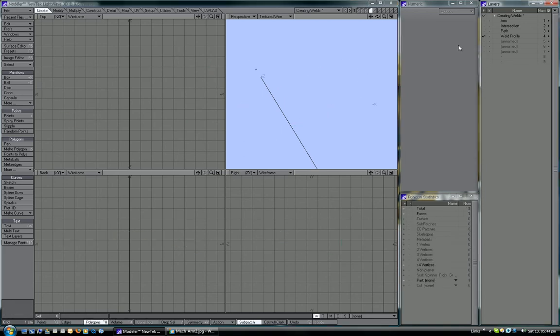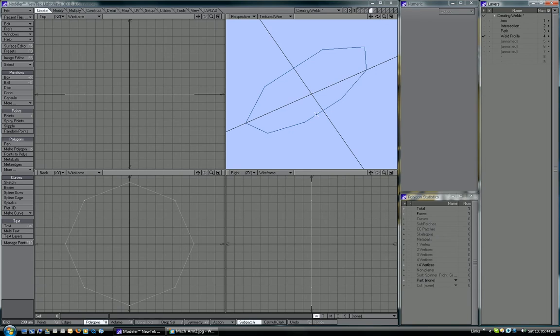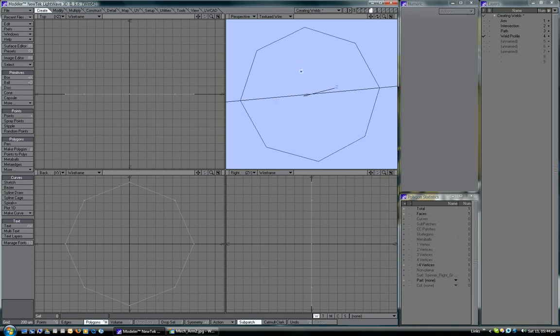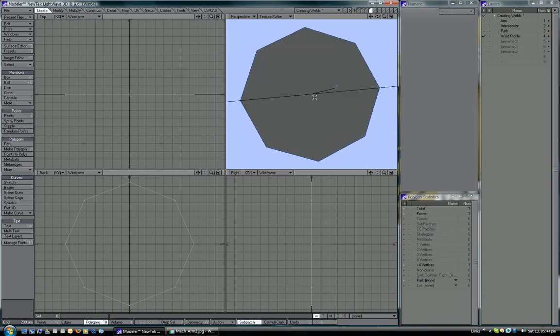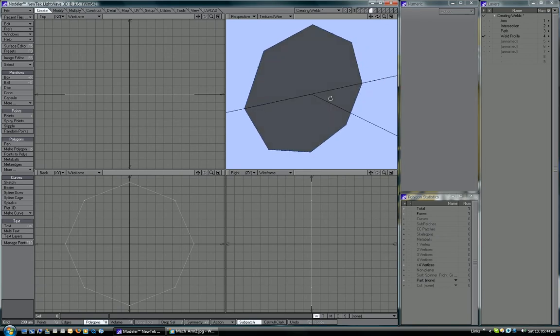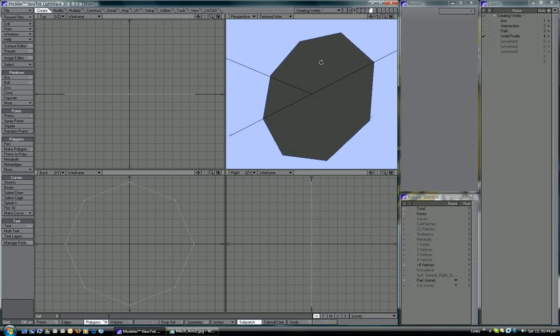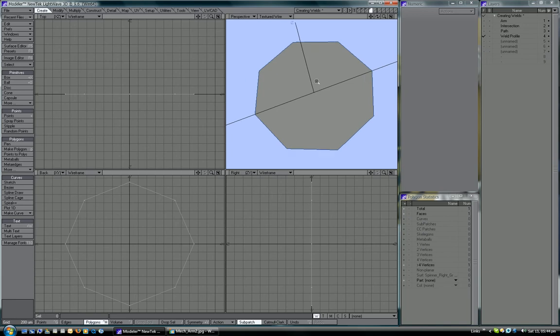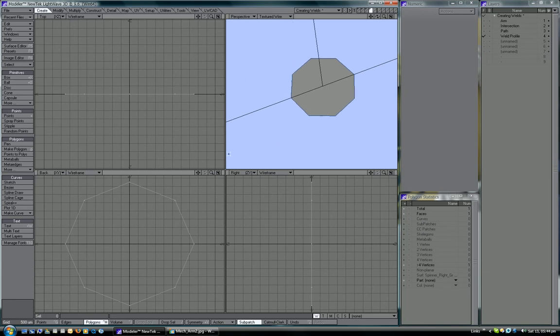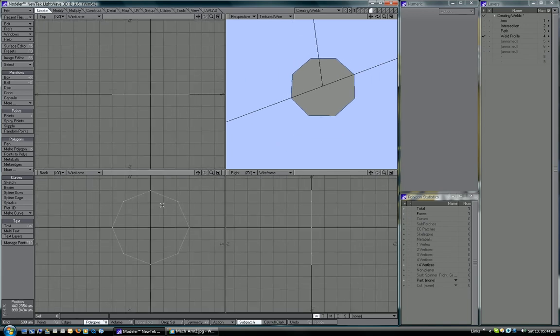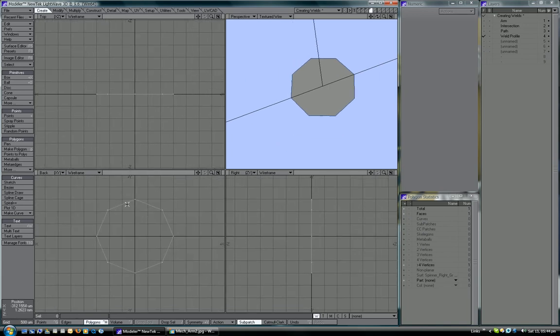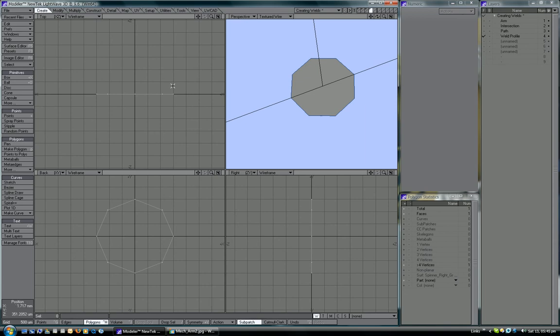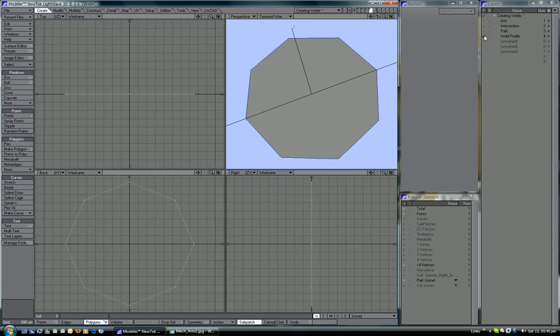The next one is to obviously create a weld profile, and we have just a disc, basically. The trick for this is to make sure that the number of sides is set to a level that when you rail extrude this, the quads that form the profile of the actual shape are kind of square. We'll see why that's important in a minute.